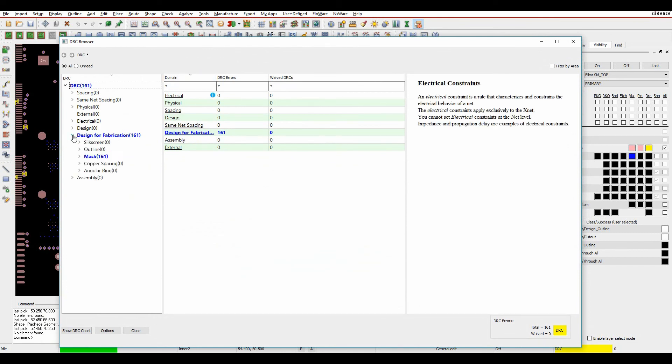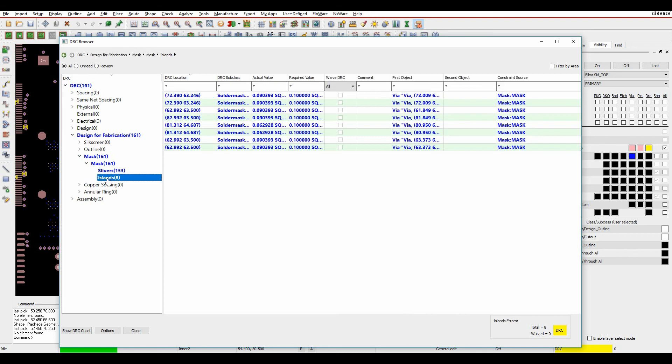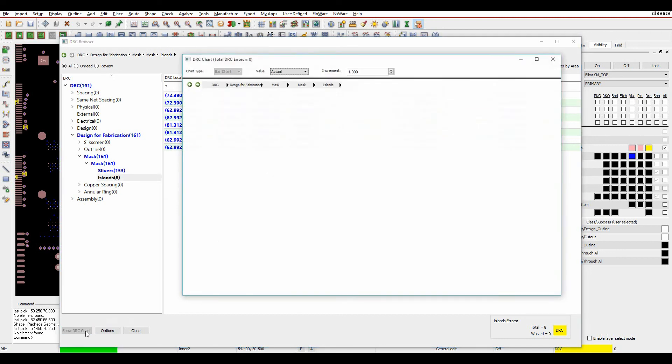You can see here I've got some design for fabrication checks. I've got solder mask so I can look at islands, I can look at slivers. You actually see all the values and you can sort all the values that you want. You can waive all these in one go if you're happy with them. So there's lots and lots of options here.